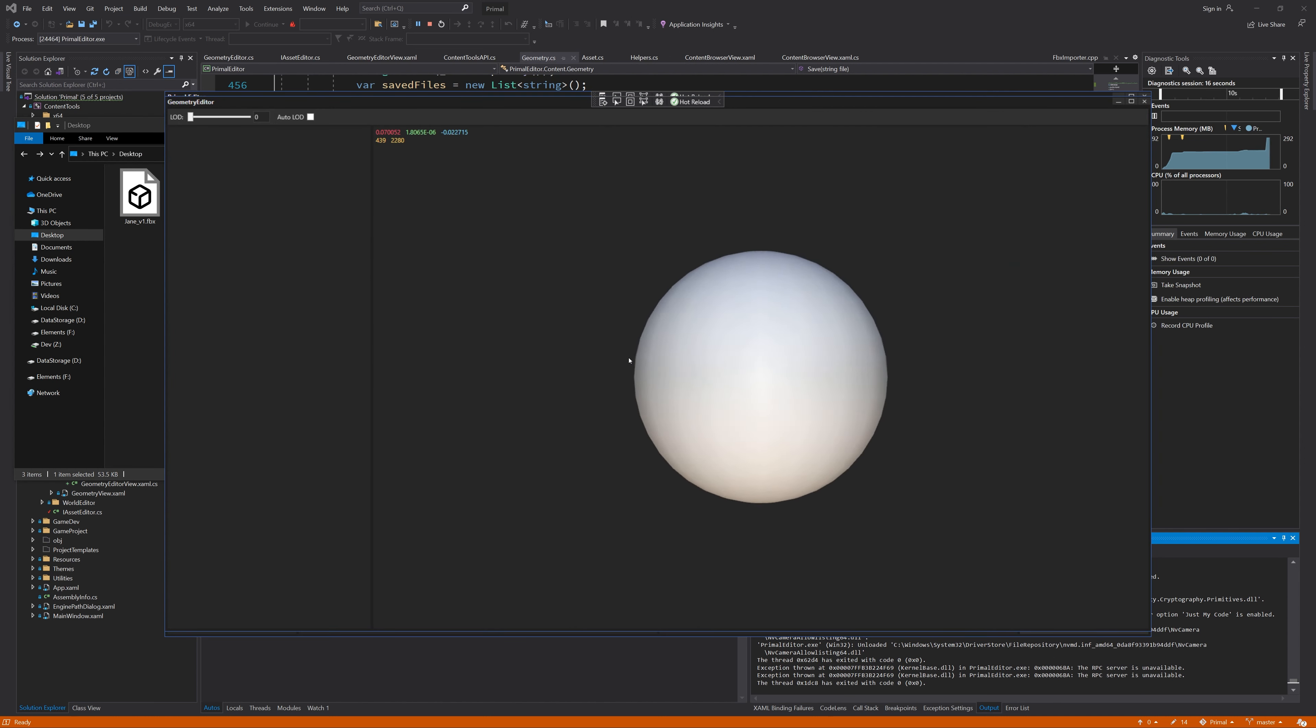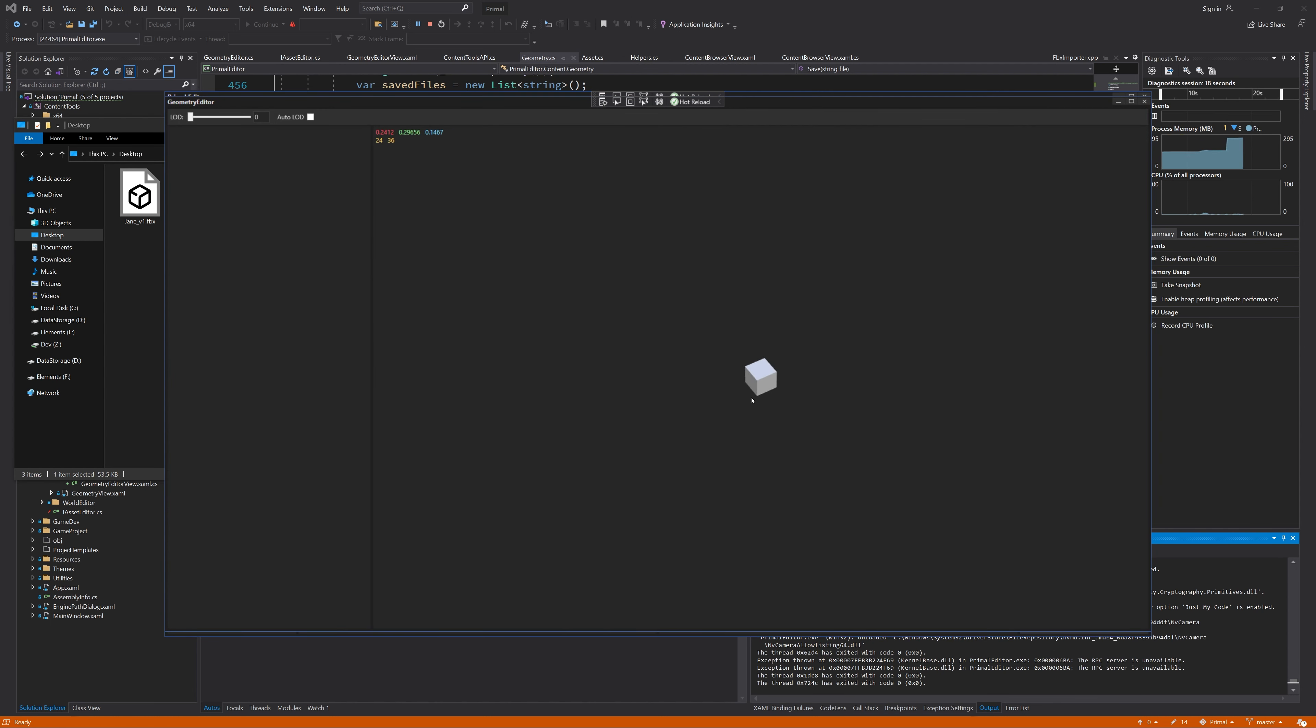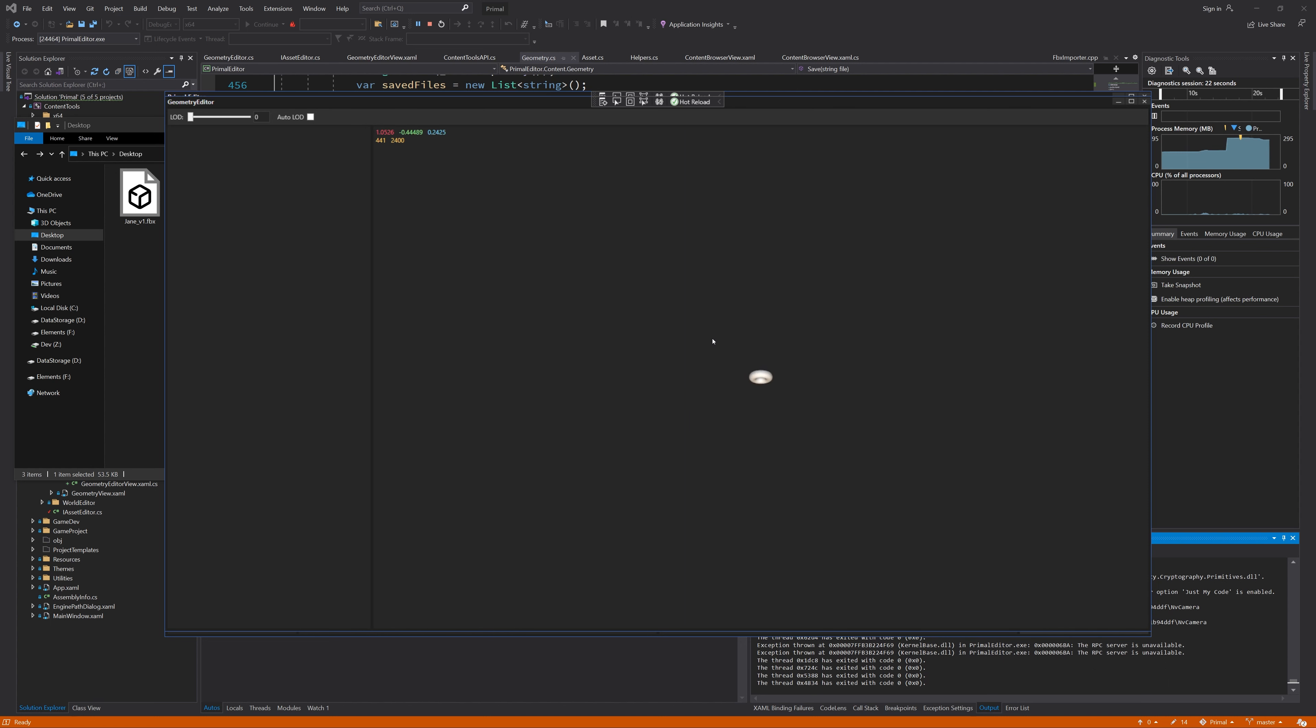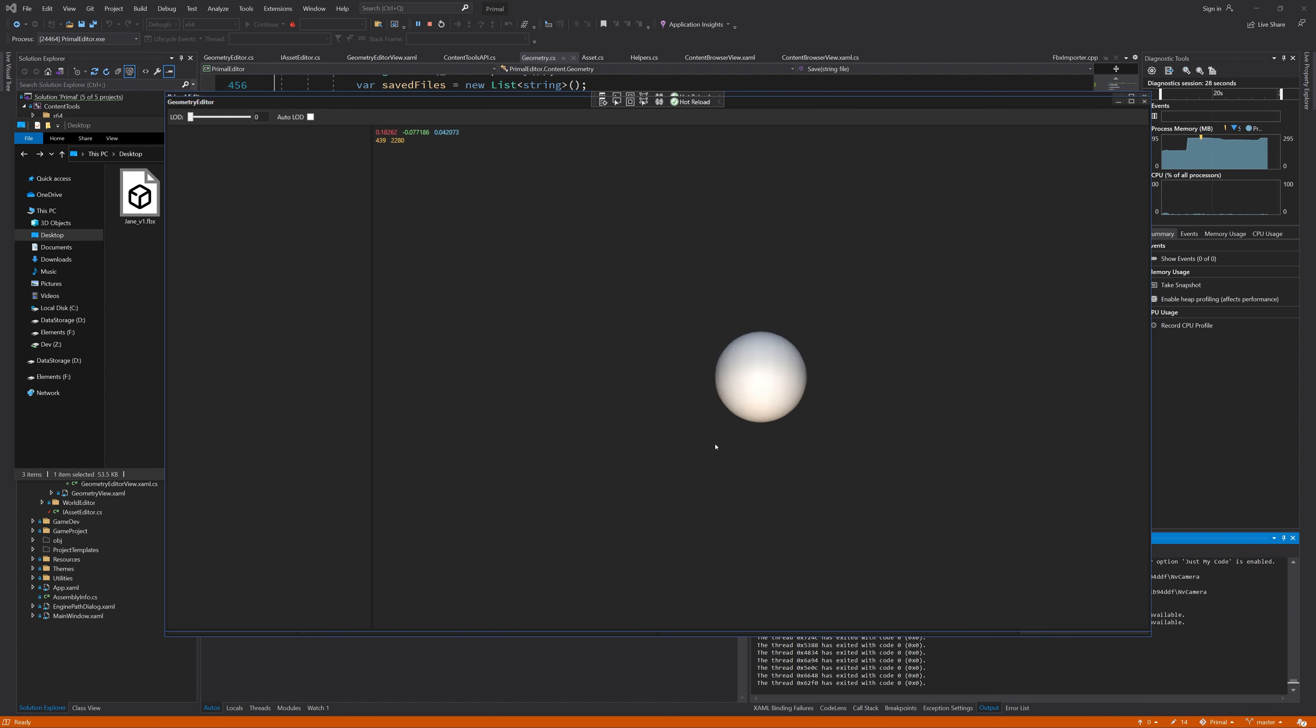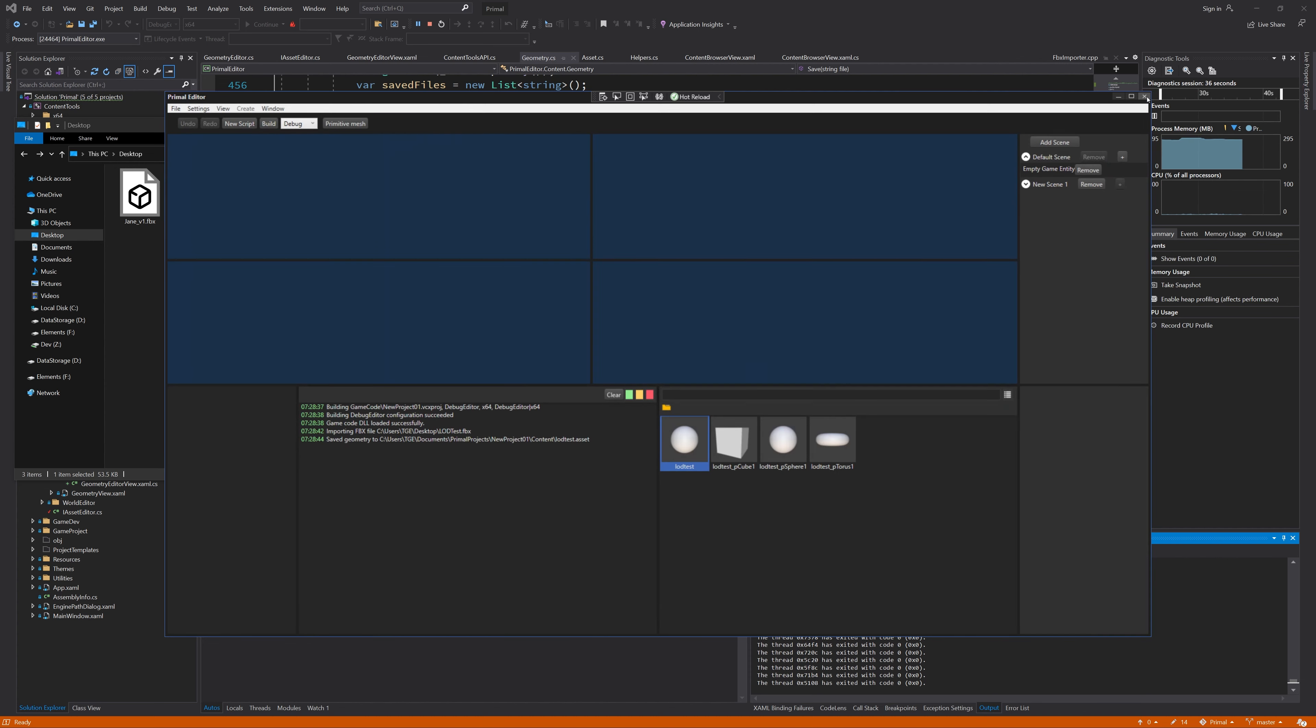And there it is, all LODs in one file, and we can see them switch by zooming in and out. The LOD slider and checkbox don't work yet, so let's do those next.